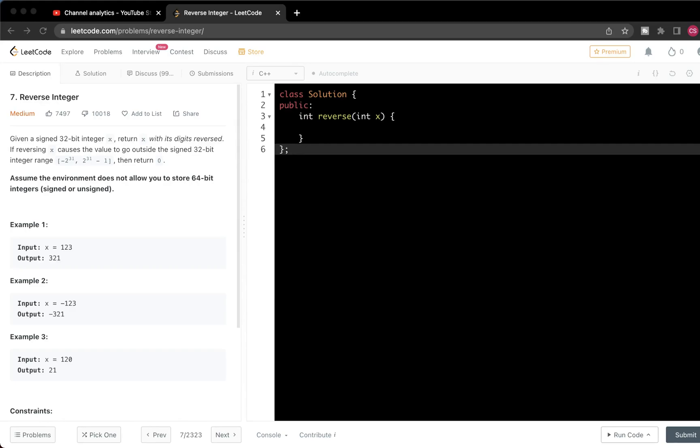Hi guys, welcome back to this video. Let's solve this problem. This problem is called Reverse Integer.